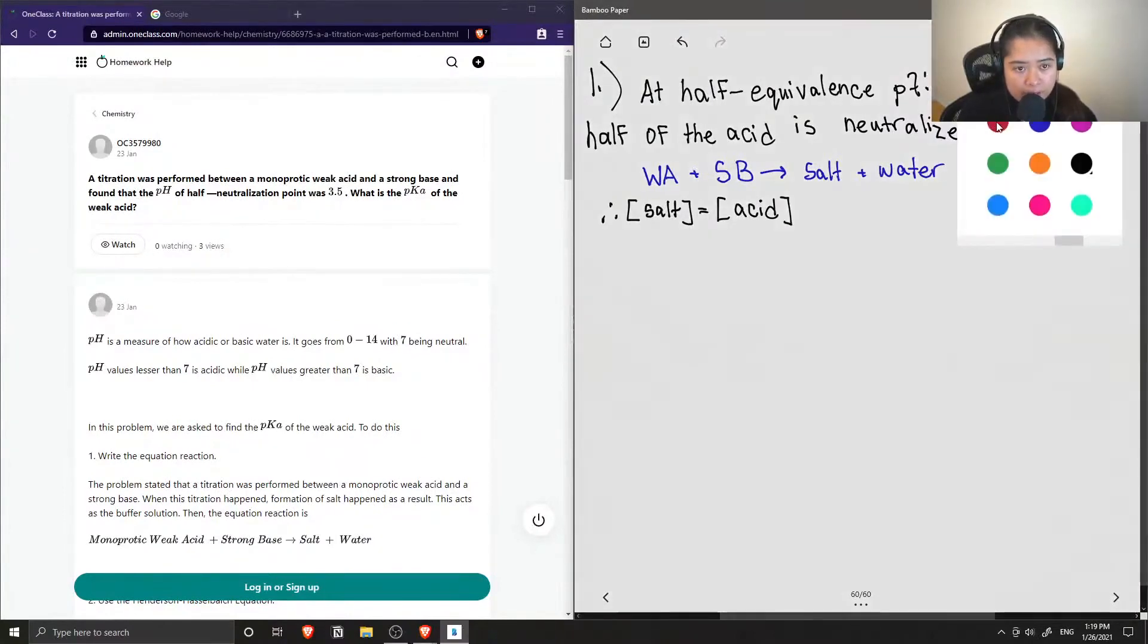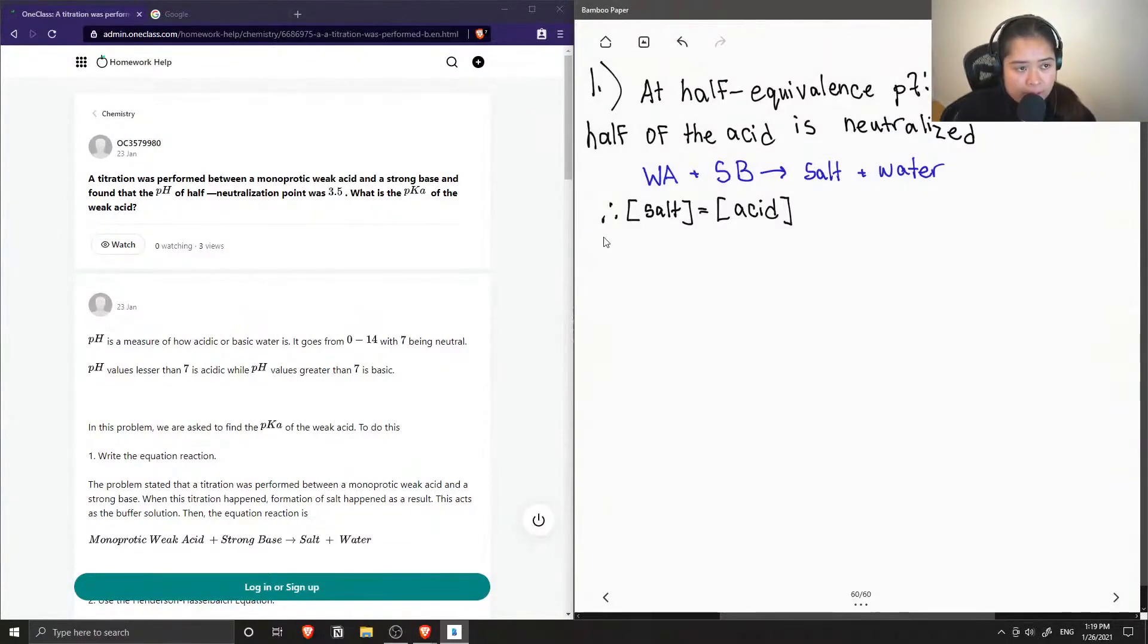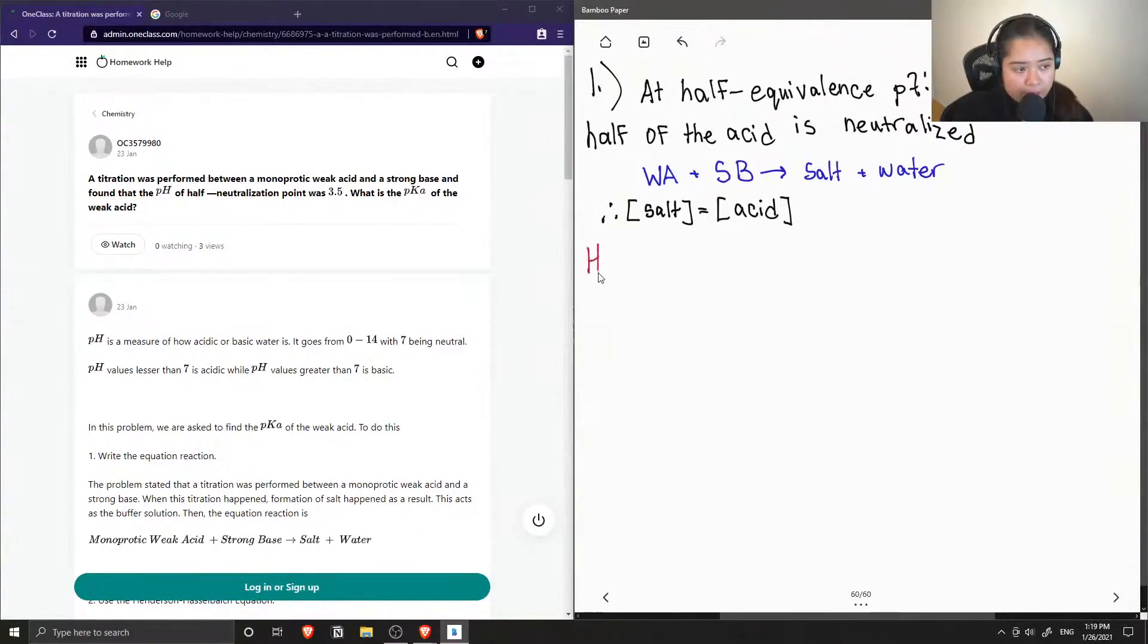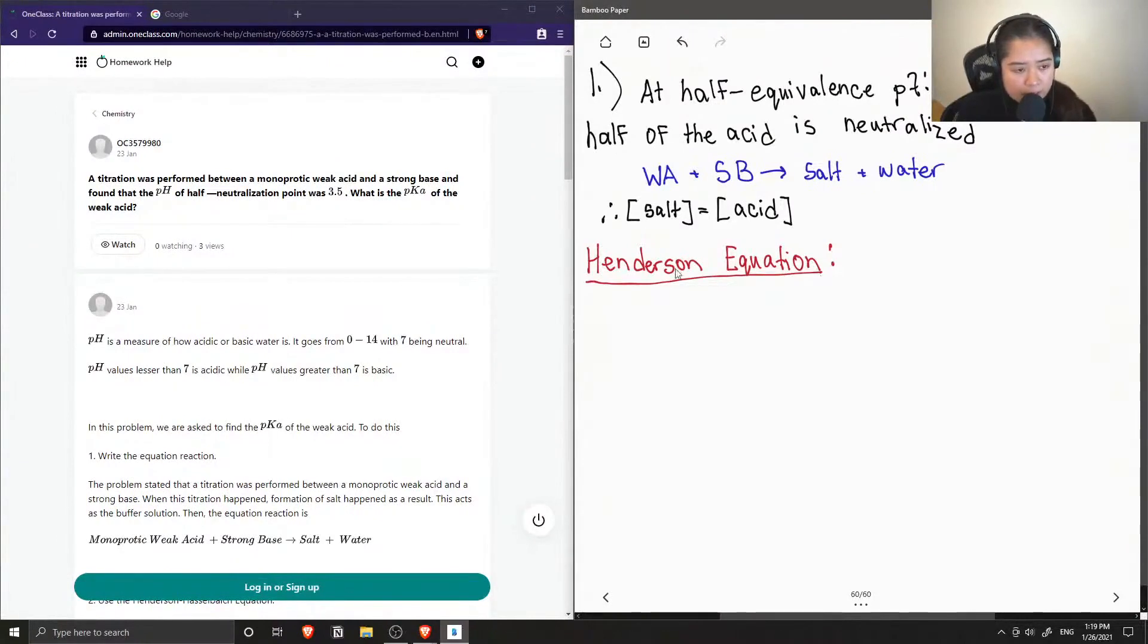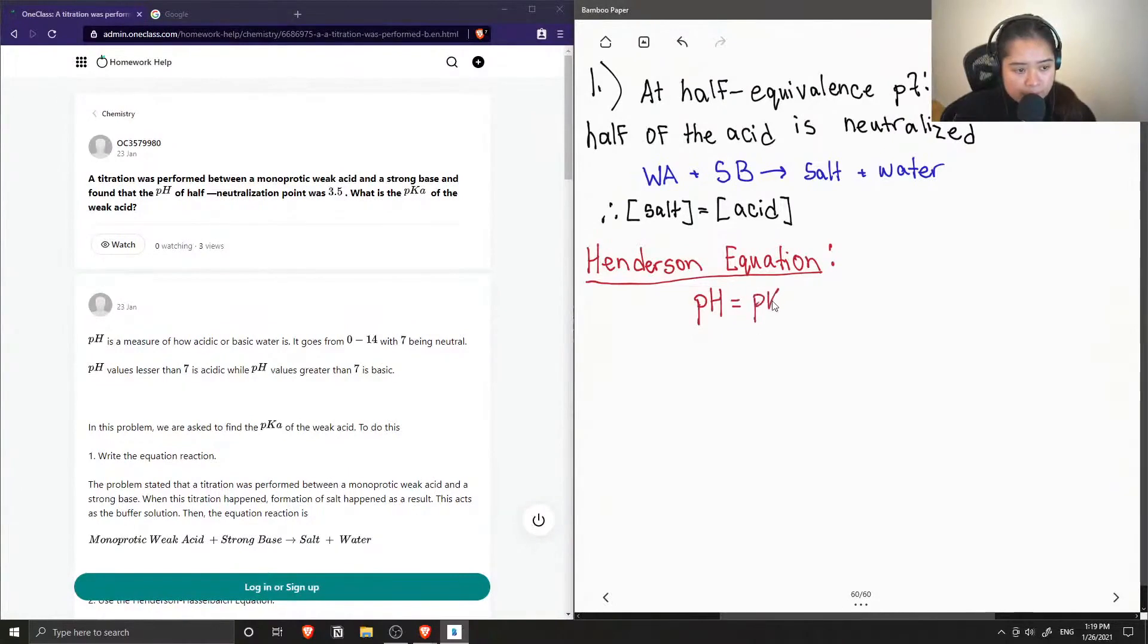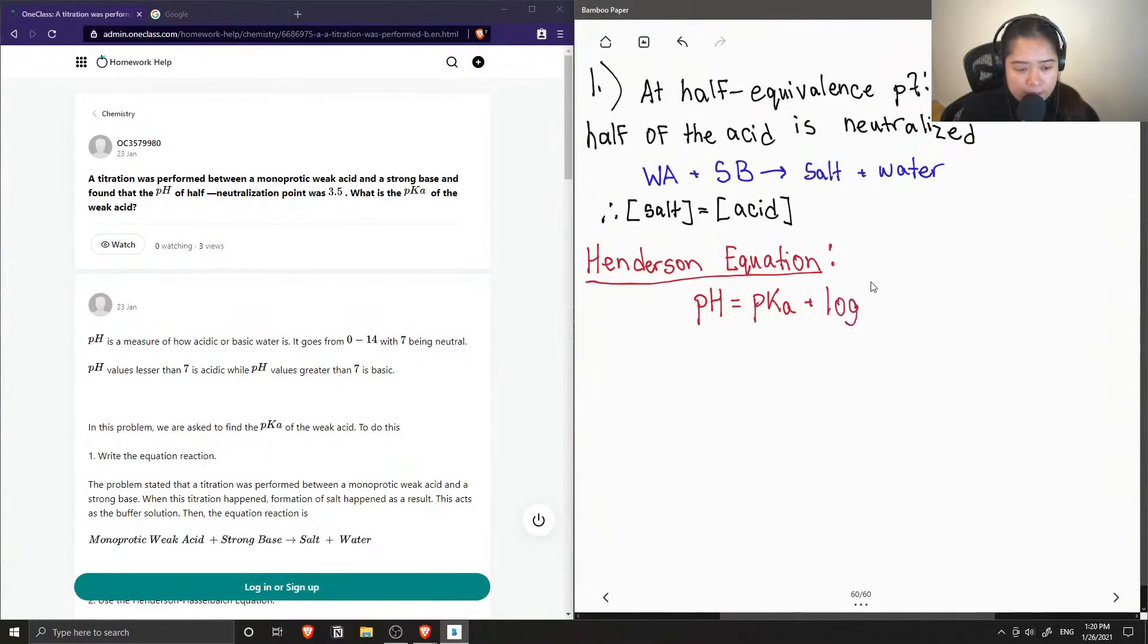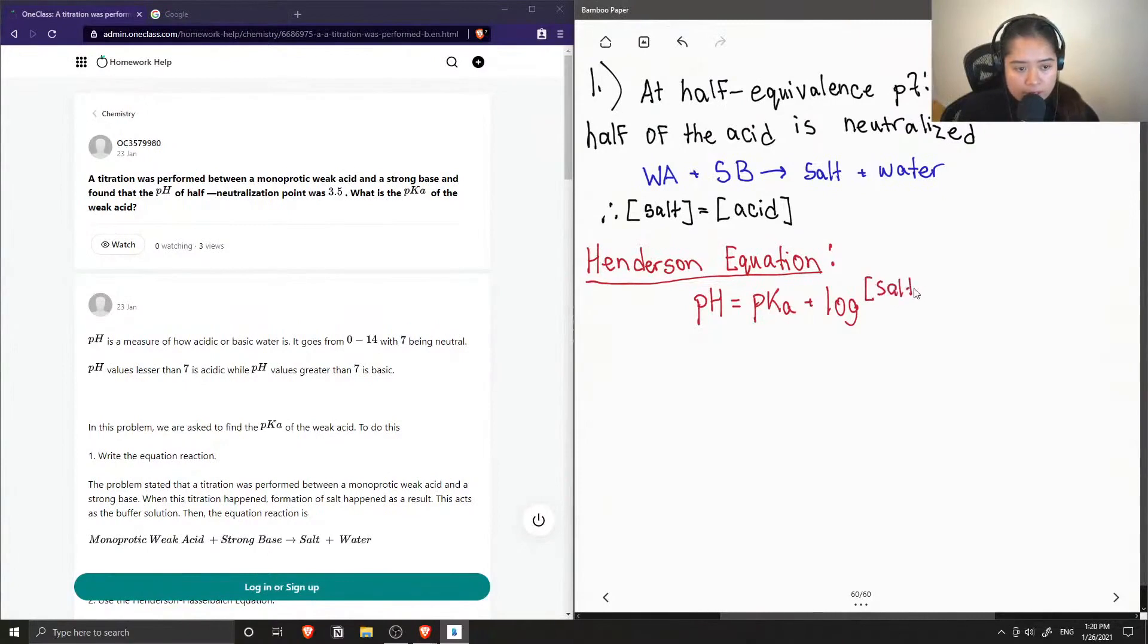Now that we know the concentrations at half equivalence point, we can plug them into the Henderson equation. The Henderson equation relates pH and pKa, and it includes the log of the concentration of our salt over the concentration of our acid.